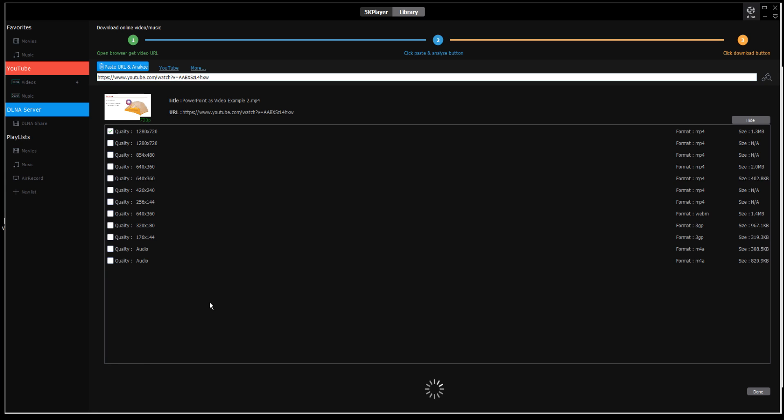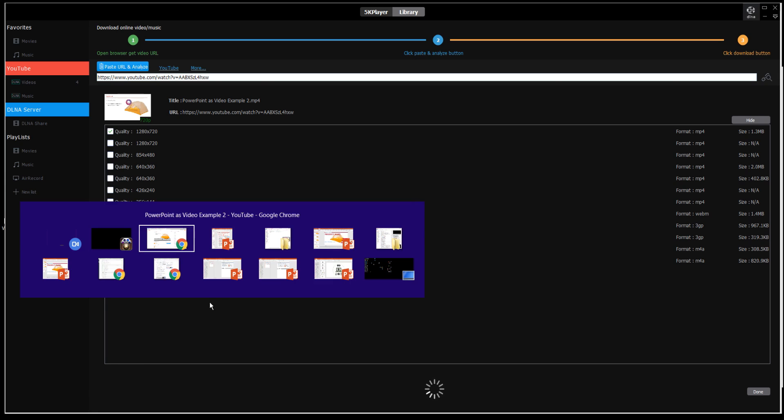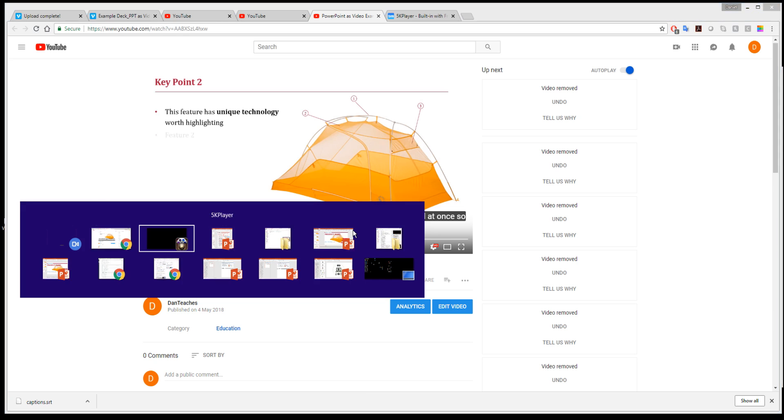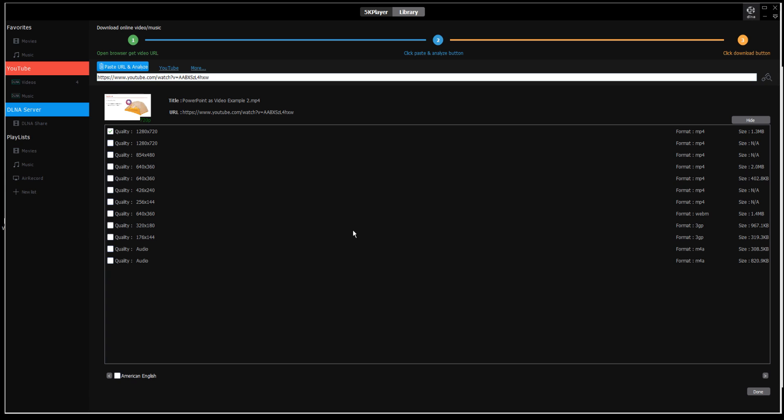Even when you see videos on YouTube with captions, it may not work, but it works for me the majority of the time. Now that it's done searching, it gives me American English as an option to download.